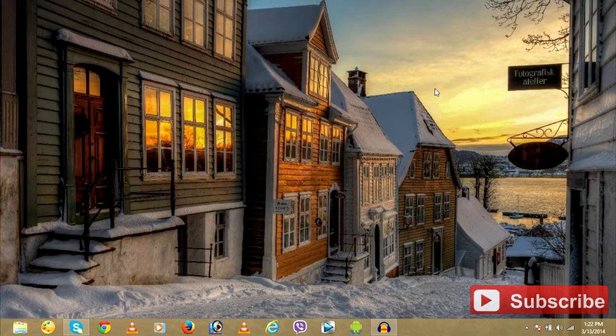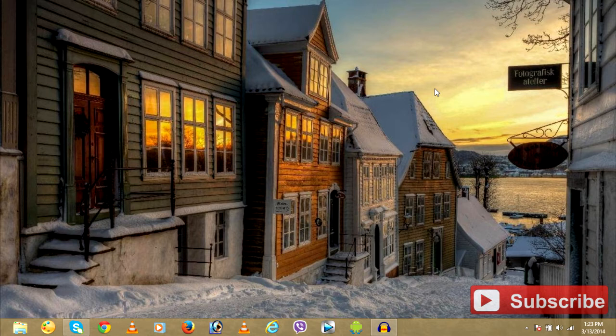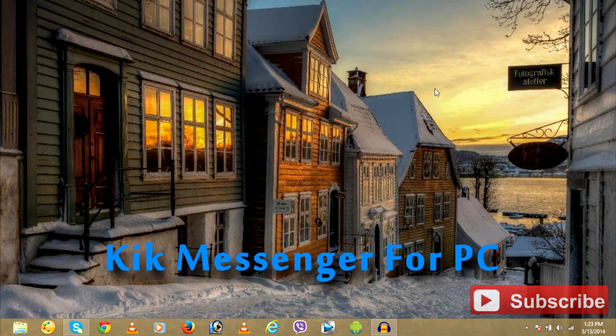Hey guys, Brazil here from Iberi IT and in this tutorial we'll go into downloading and installing Kik Messenger for PC.